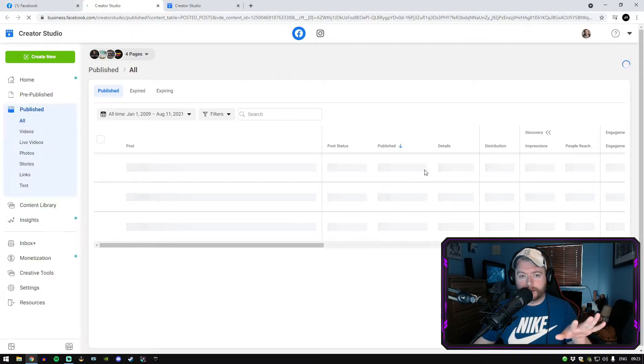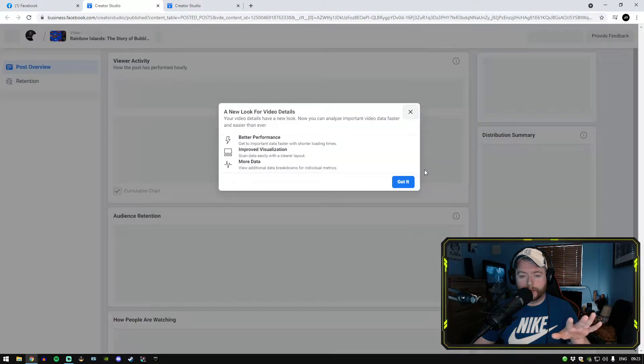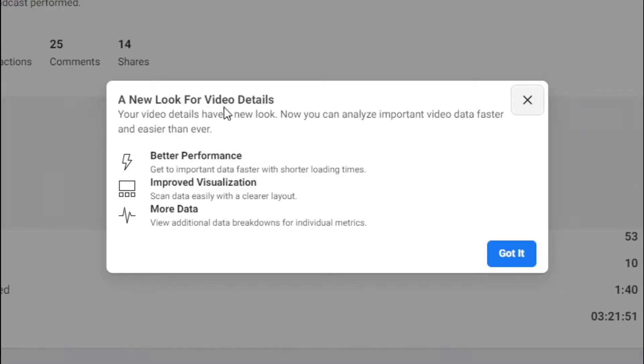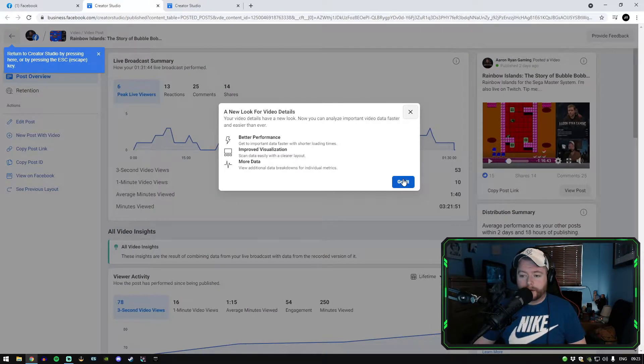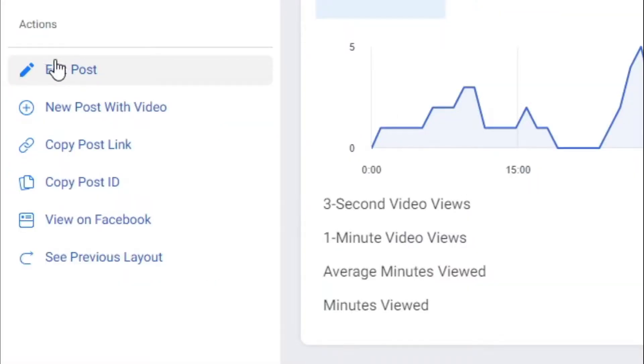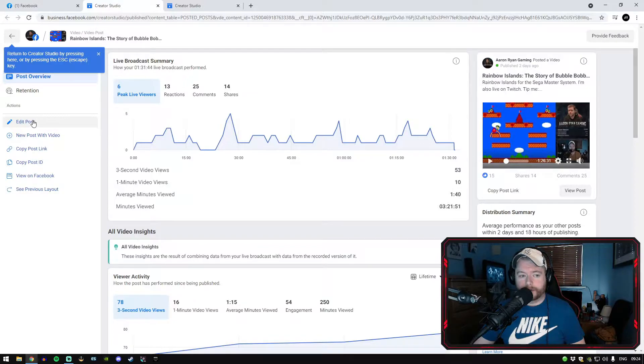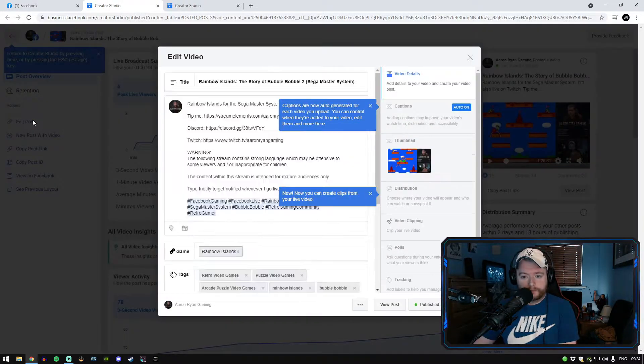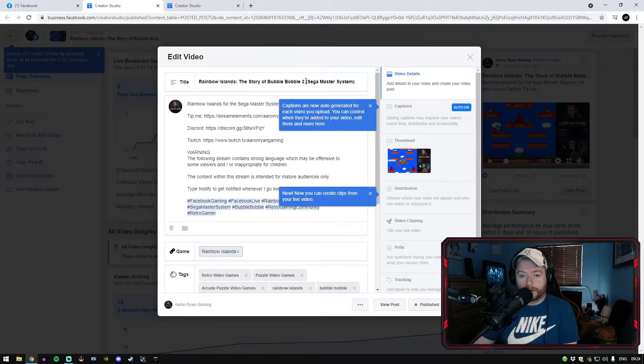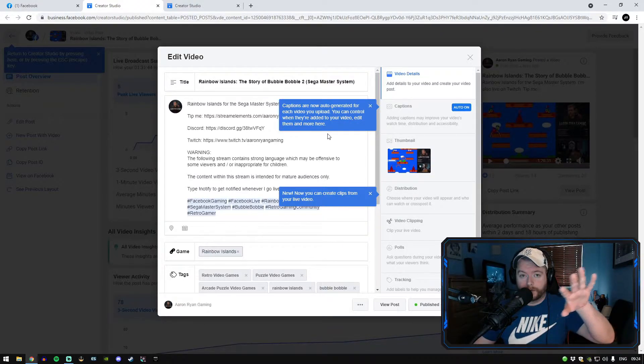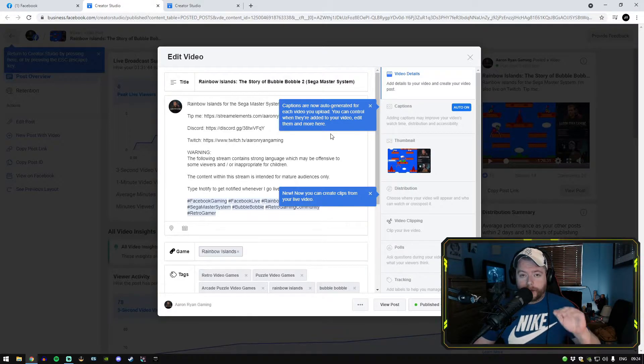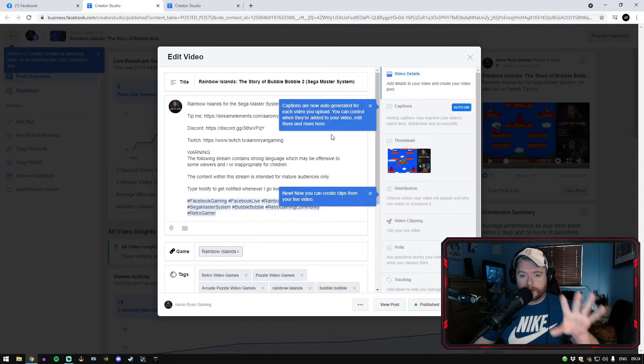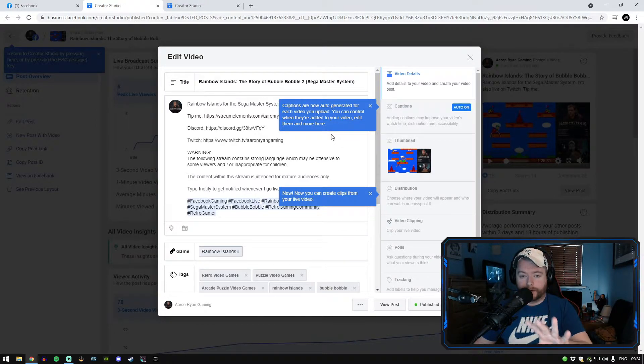Now this is going to take you somewhere else, okay, don't worry about that. You're going to get here a new look for video details. So you're going to click got it on here. Now as you see on the left hand side here you see edit post. So click on edit post right here on the left hand side.